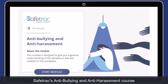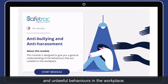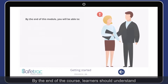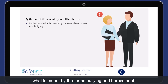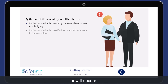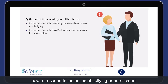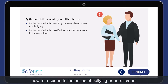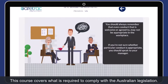Safetrack's Anti-Bullying and Anti-Harassment course provides a general understanding of lawful and unlawful behaviours in the workplace. By the end of the course, learners should understand what is meant by the terms bullying and harassment, how it occurs, how it affects the well-being of individuals, and how to respond to instances of bullying or harassment. This course covers what is required to comply with the Australian legislation.